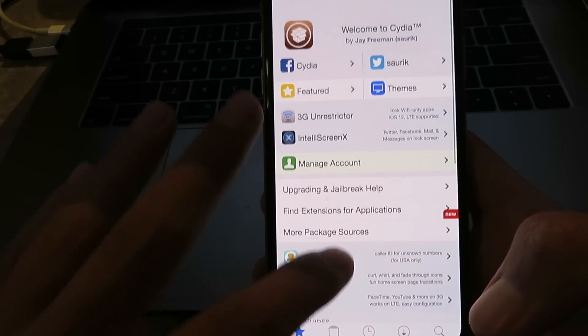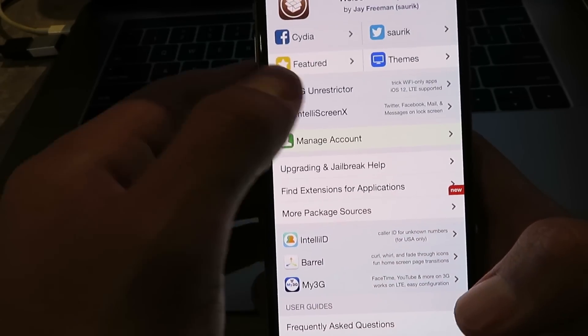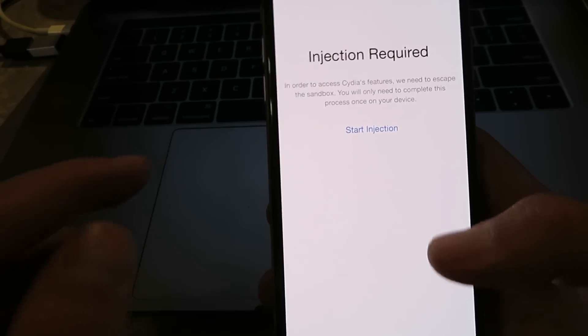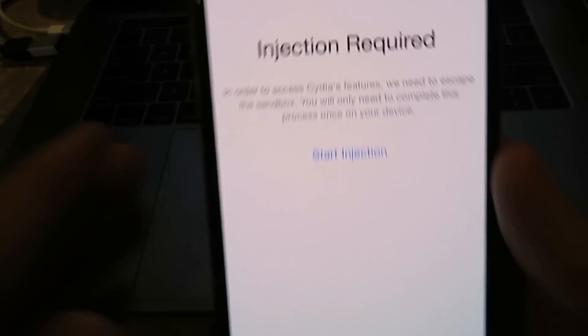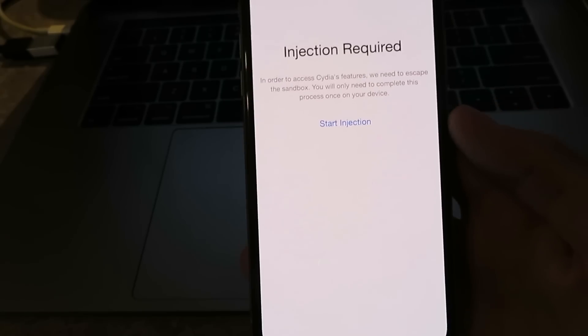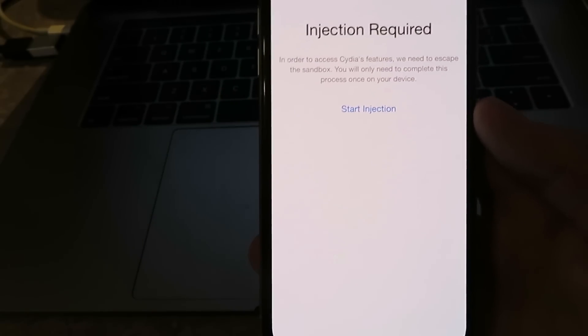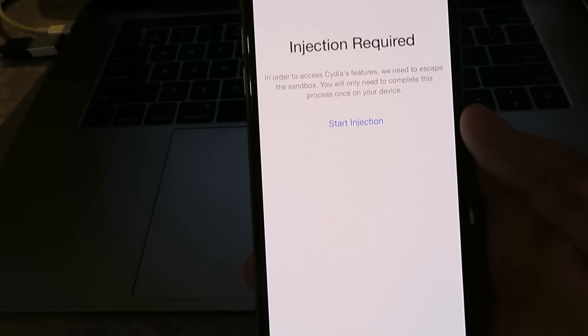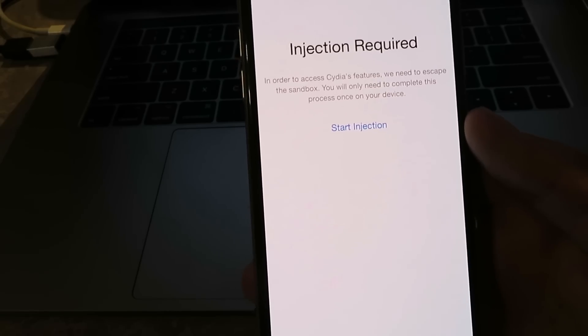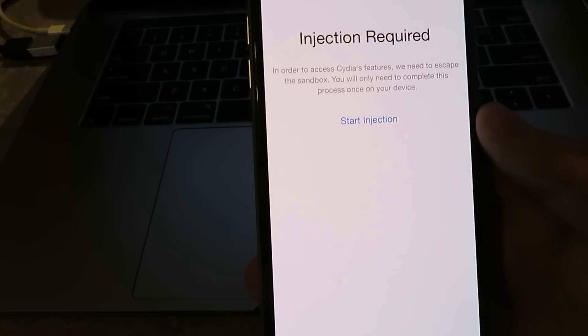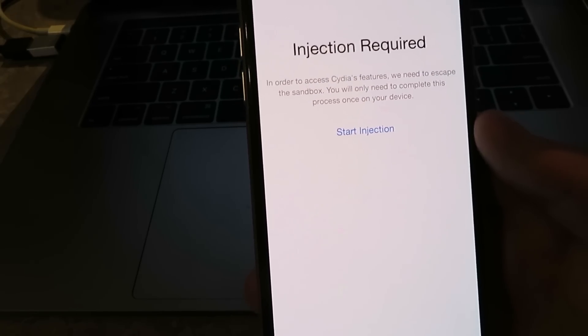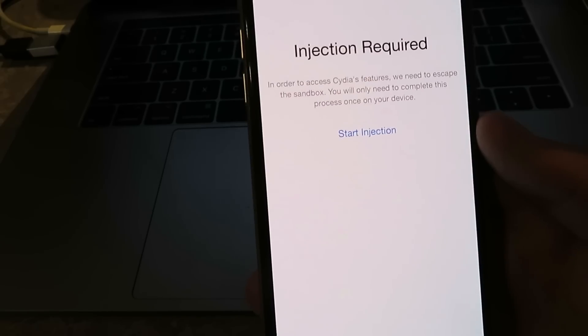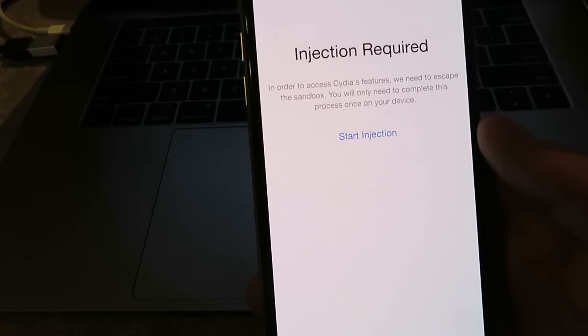So basically what you want to do is just click on any of the features. I'll just click Manage Account here. As you can see, it says Injection Required. So basically, to complete the installation of Cydia, you just click on the Start Injection button. Once you click on the Start Injection button, it's going to take you to the Cydia installer profile wizard. And so all you basically have to do is just install and open two apps for about 30 to 60 seconds each.